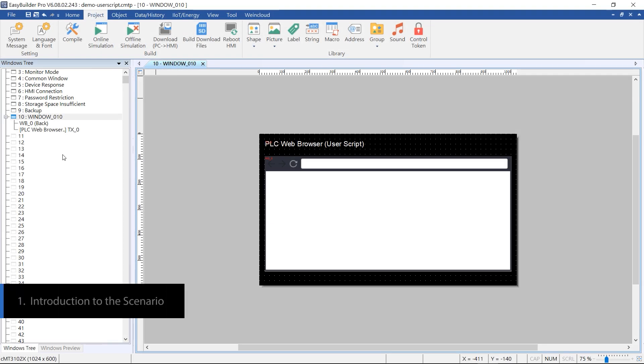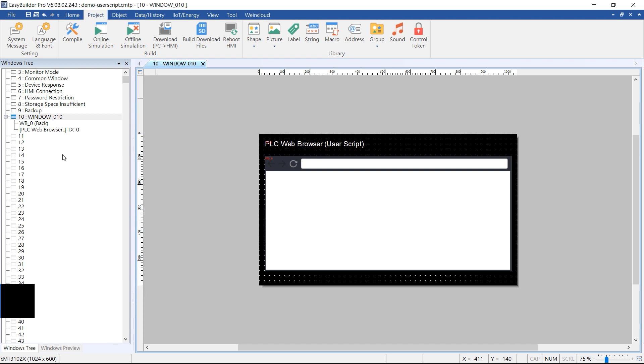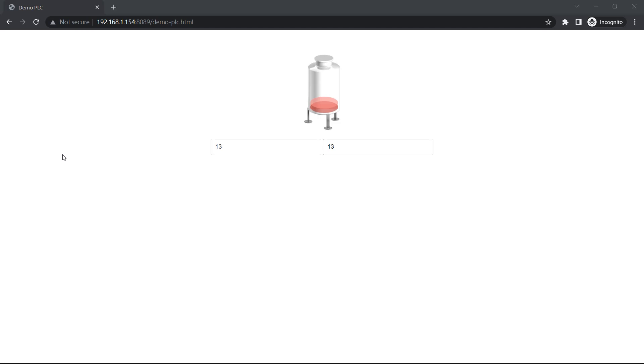Easy Builder Pro supports user scripts, allowing users to modify the web page code and enhance their browsing experience. Here we have an outdated PLC web page whose value doesn't update continuously.